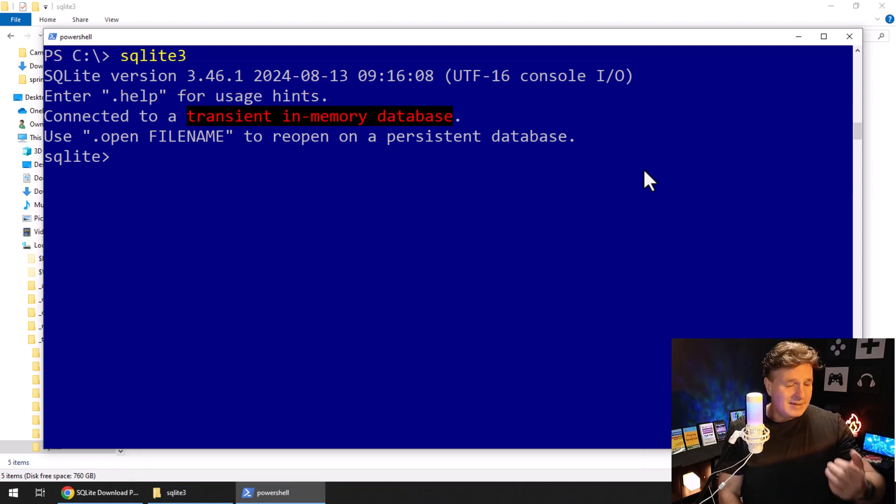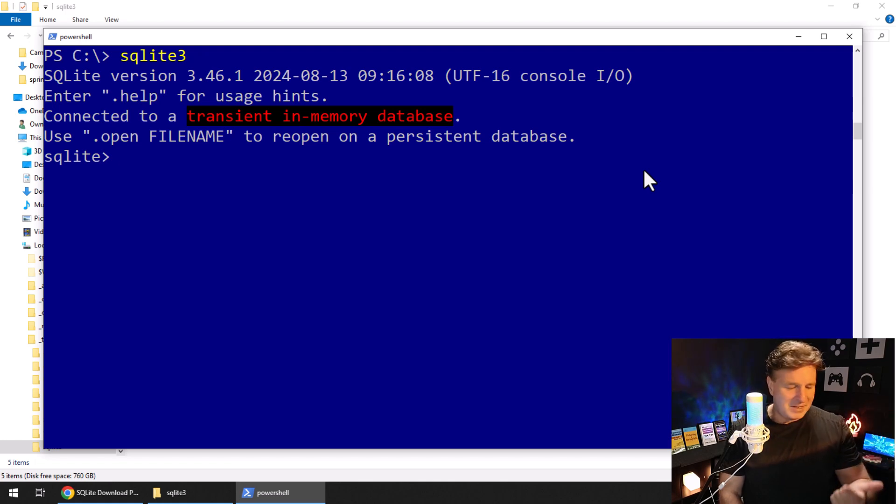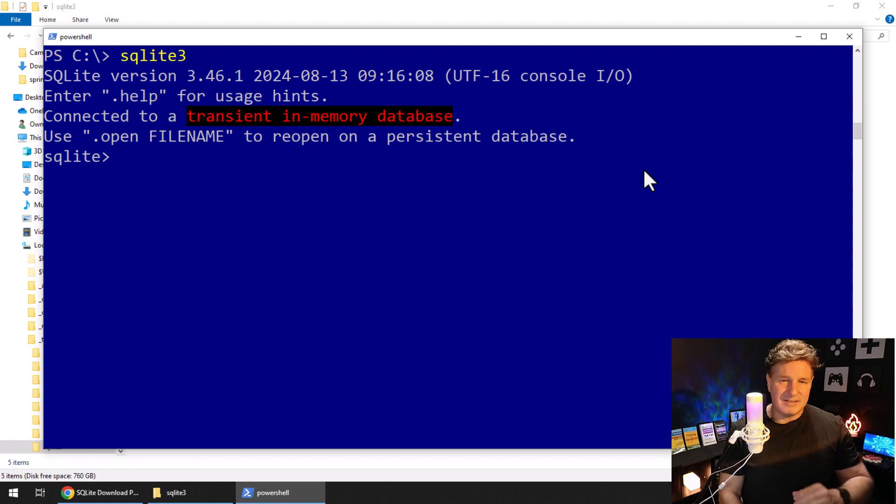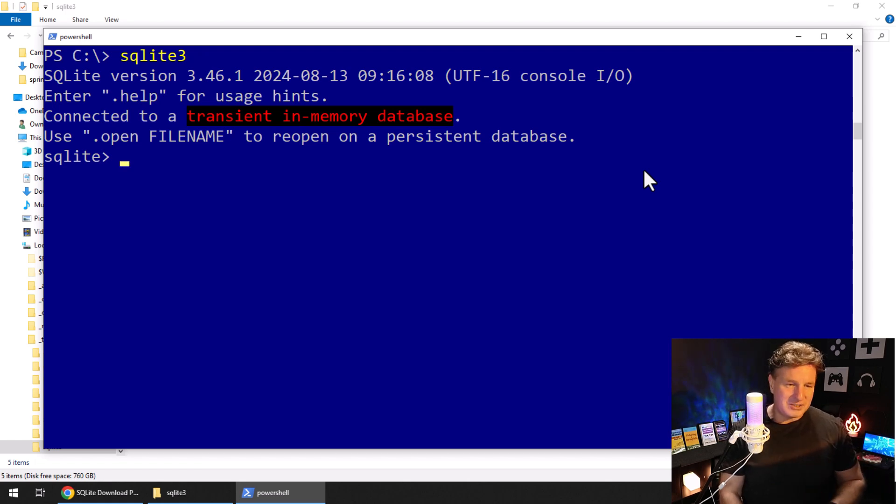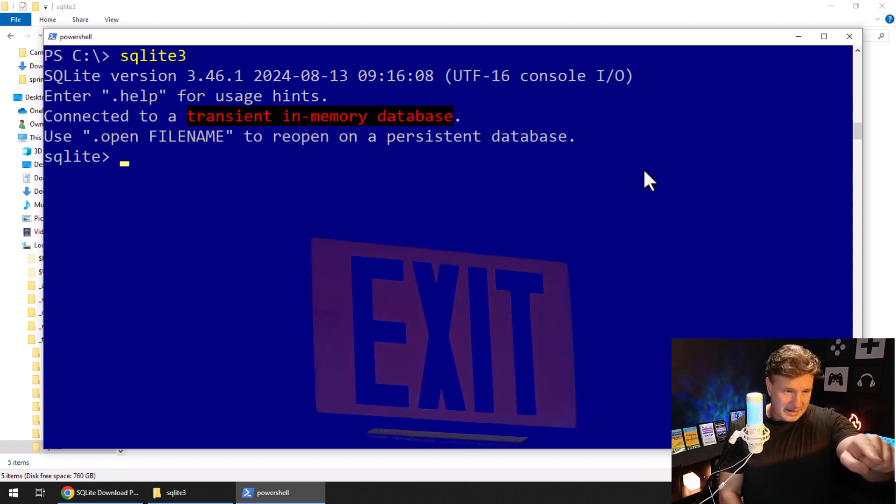Now I can go ahead and I can create a database. I can create a table. I can do inserts on SQLite. I can do updates and deletes, all of the CRUD operations. And that is what we're going to do next.